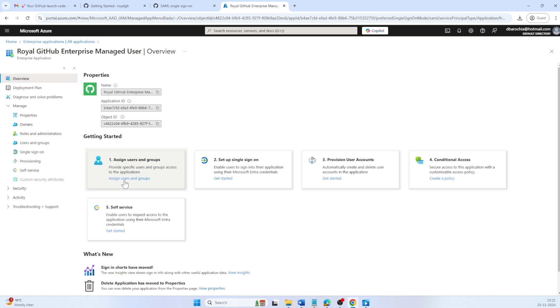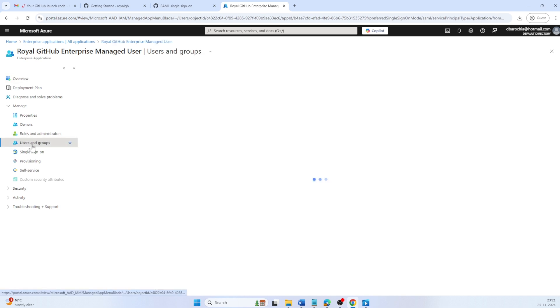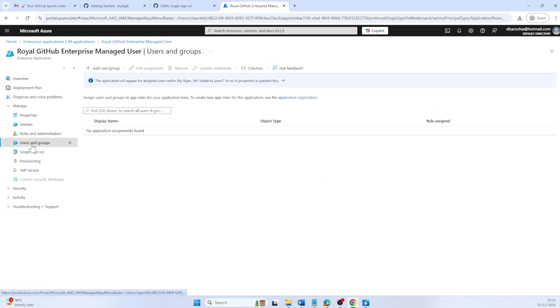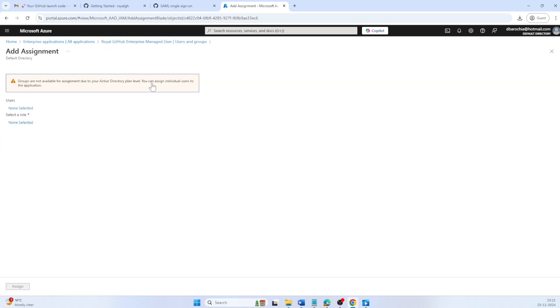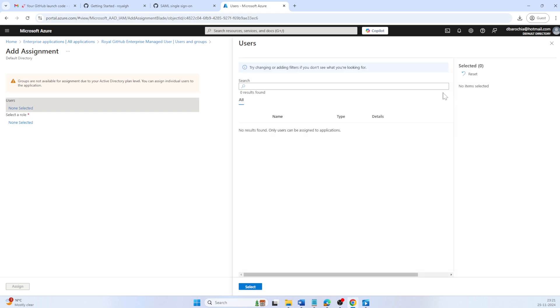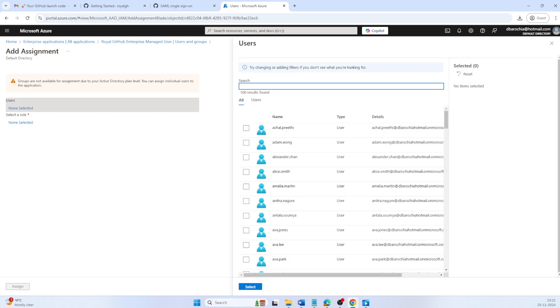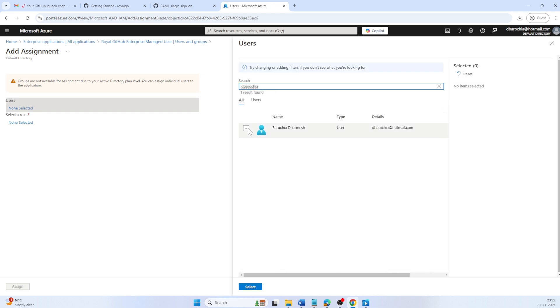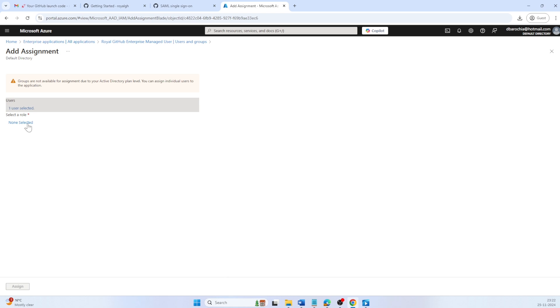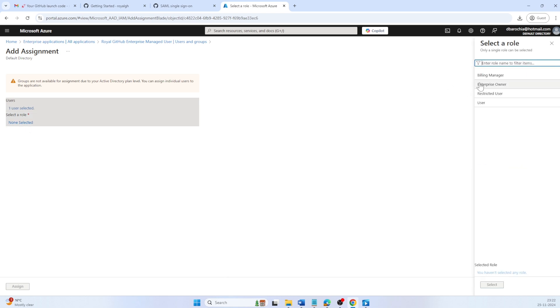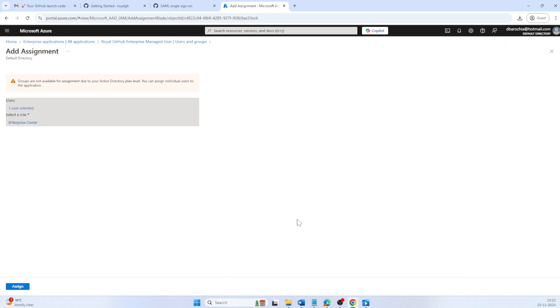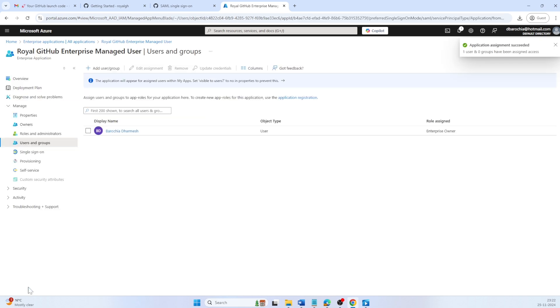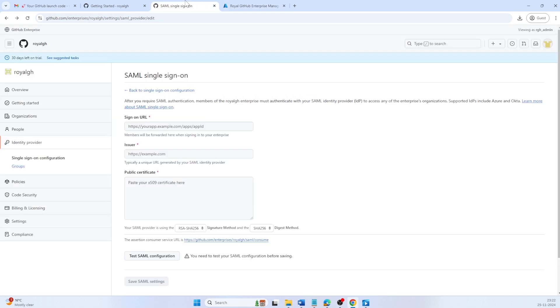Before we test, in the Enterprise application, navigate to Users and Groups and click on Add User or Group. In the user, filter user with login username and select. In the role, choose Enterprise Owner role and select. Click on Assign.